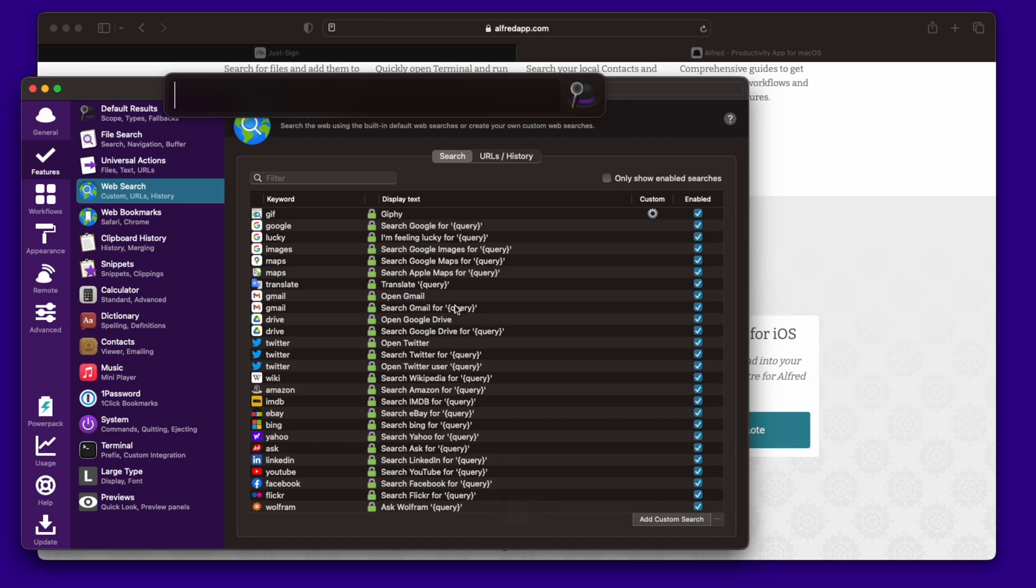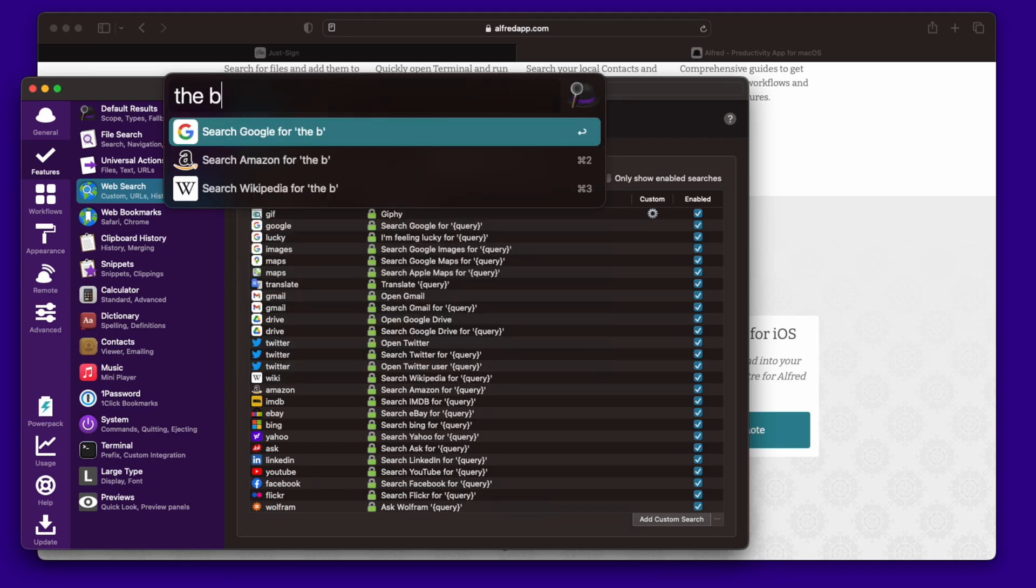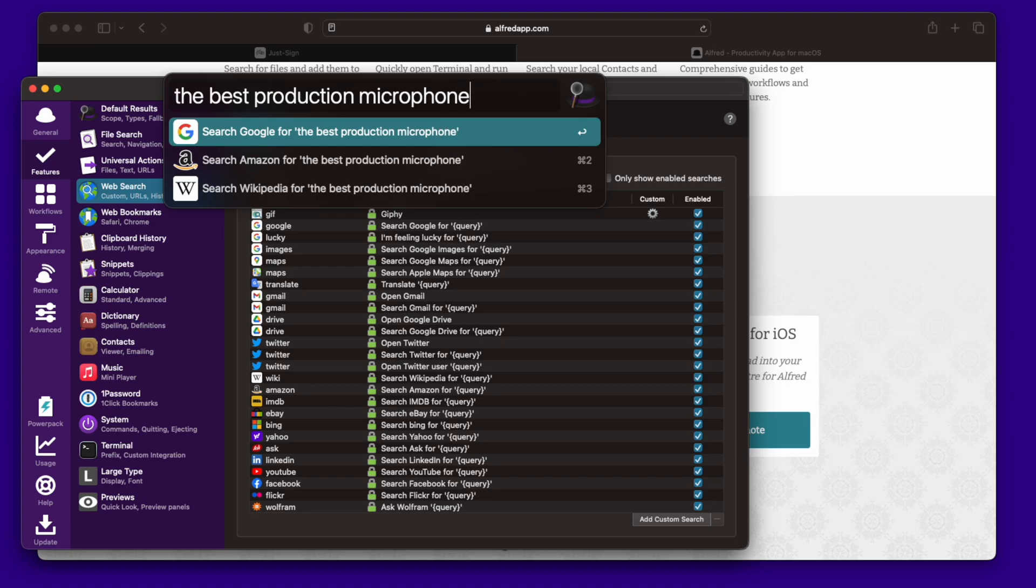Web searches is something that it can do. And you have all these custom ones that come up where you just type in something. Where's the best production microphones. And you can see search from Amazon, search in Wikipedia, search on Google. These are default set up.